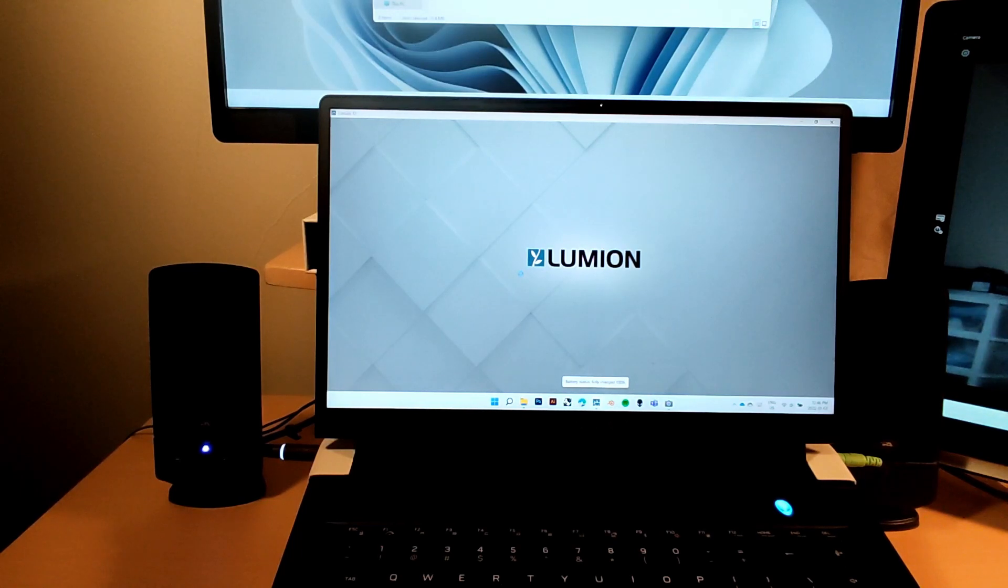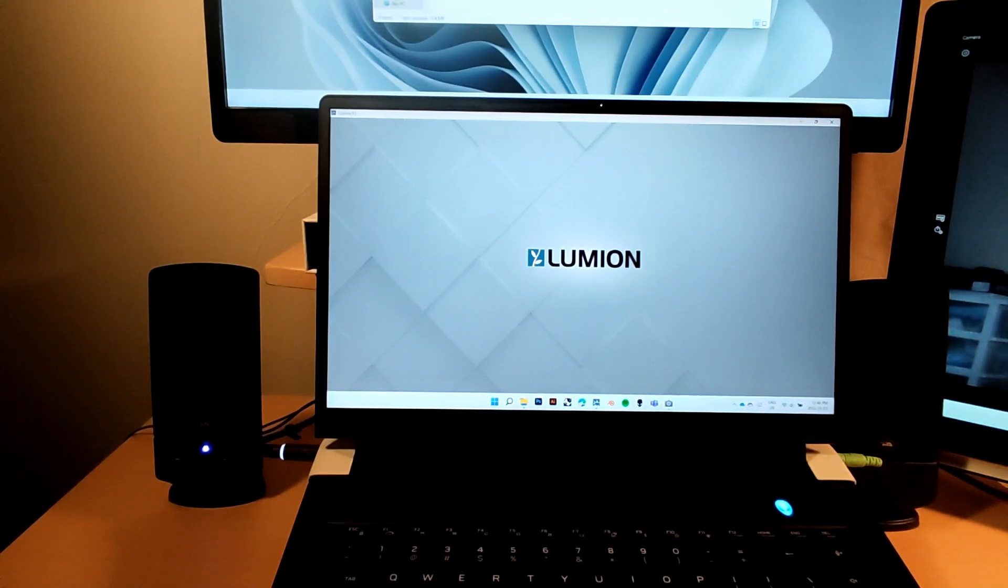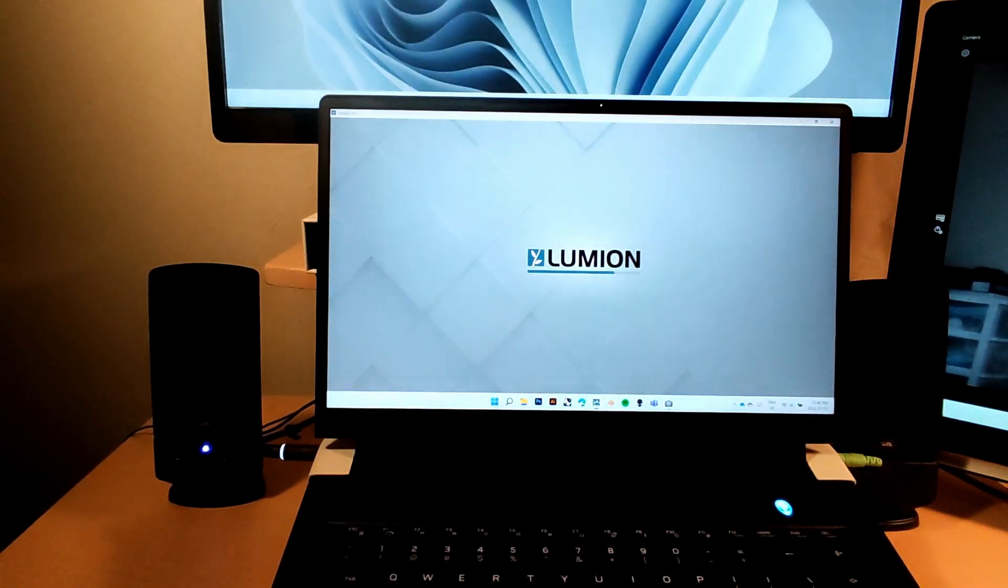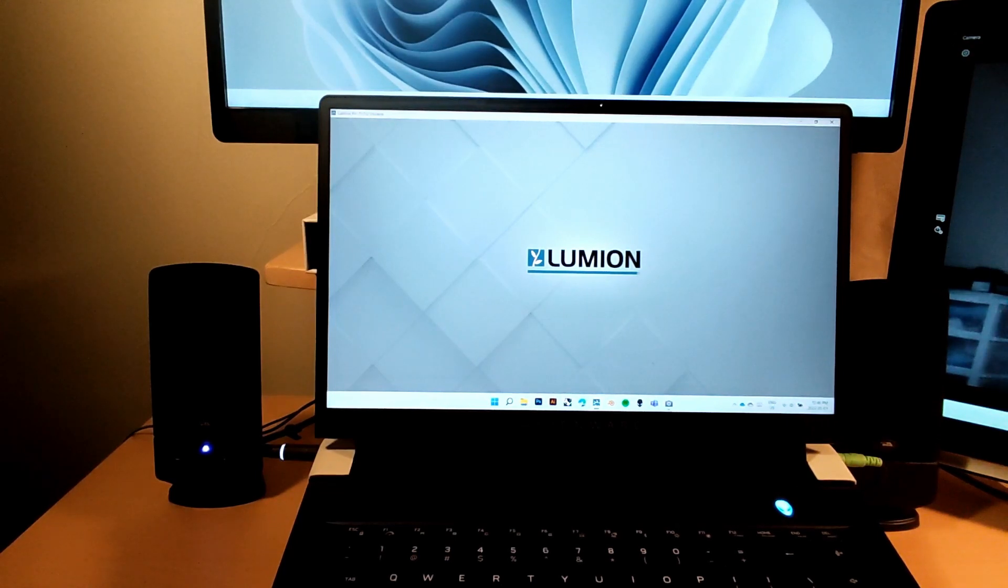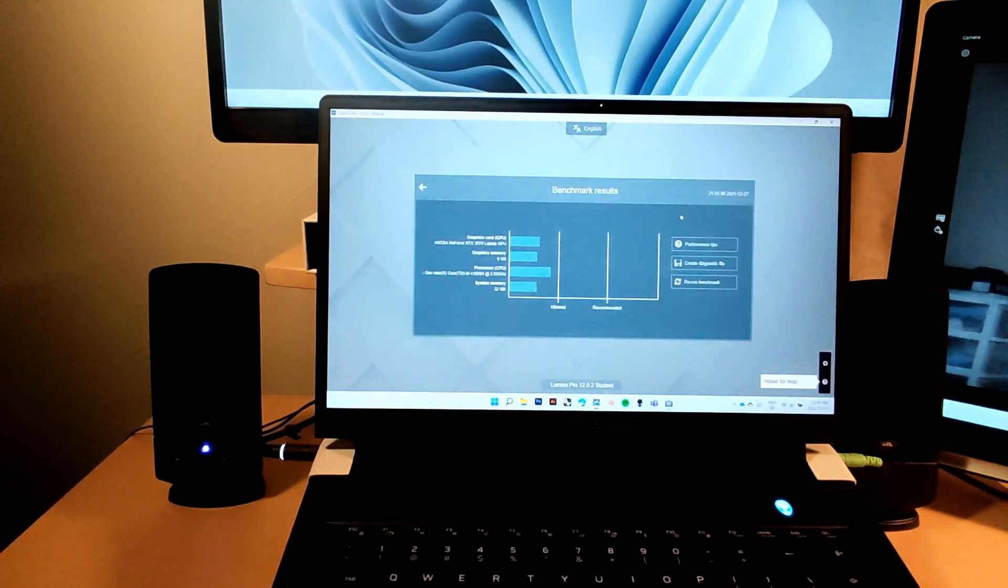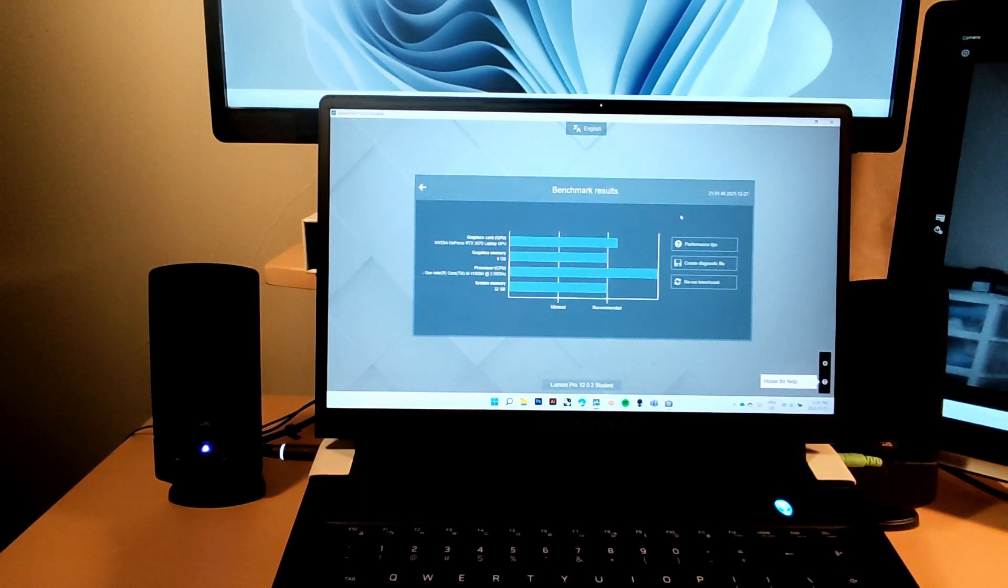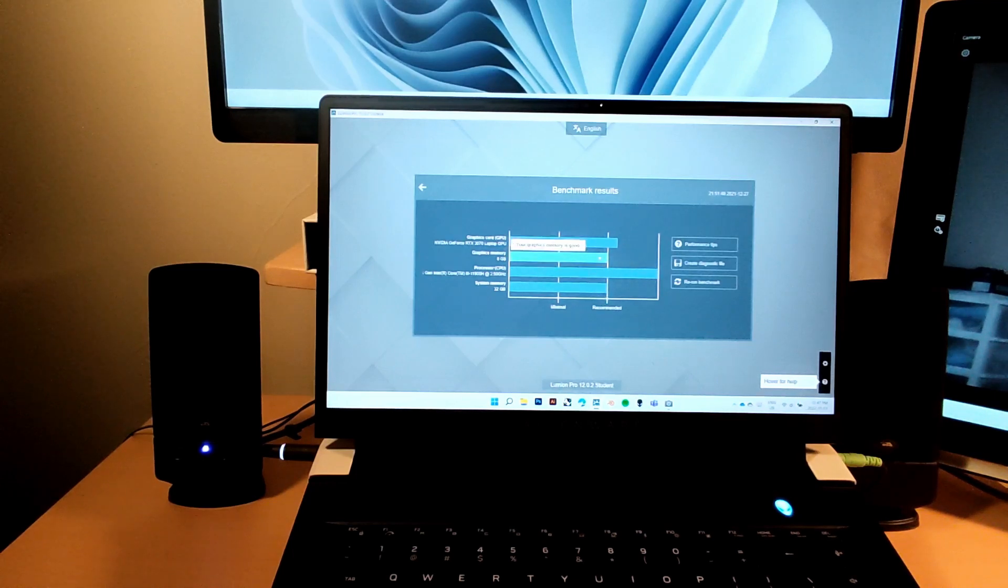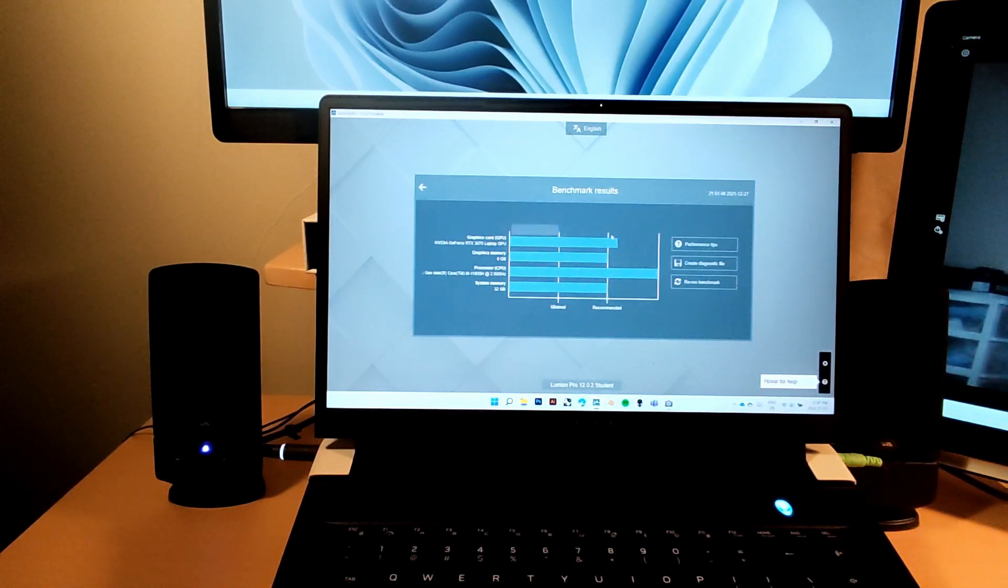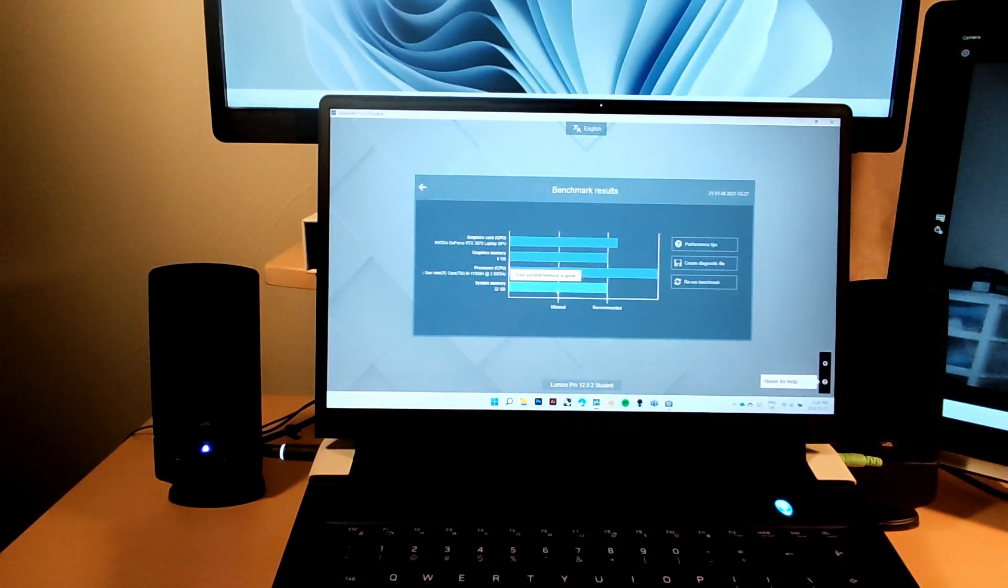That's Photoshop and Illustrator, those run pretty good. Now we're going to do the Lumion benchmark before I head into Rhino, because Rhino is pretty self-explanatory and I don't have any Rhino files to show off. The thing with Lumion is that it is very extensive in the demands that it has. This laptop is running a 3070 GPU.